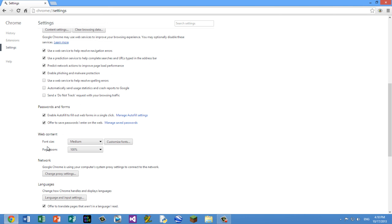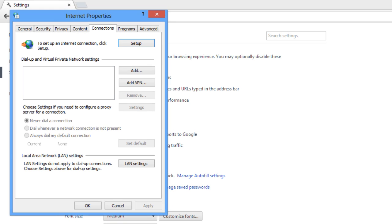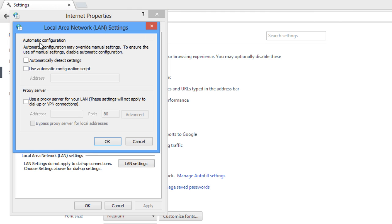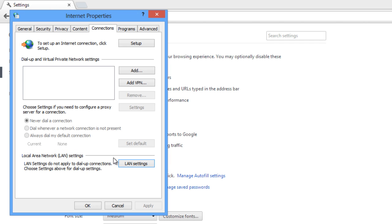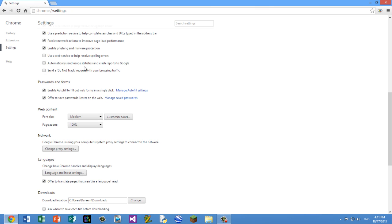And then what we're going to do is, under Network, we're going to press on Change Proxy Settings. Once you press that, you should see another window called Internet Properties open up. And then under Local Area Network or LAN Settings, go ahead and click the button. And under Automatic Configuration, you want to make sure that Automatically Detect Settings is unchecked. After you've made sure that that's unchecked, go ahead and press OK. Then you want to press Apply and then OK. And those are all the settings we're going to change.